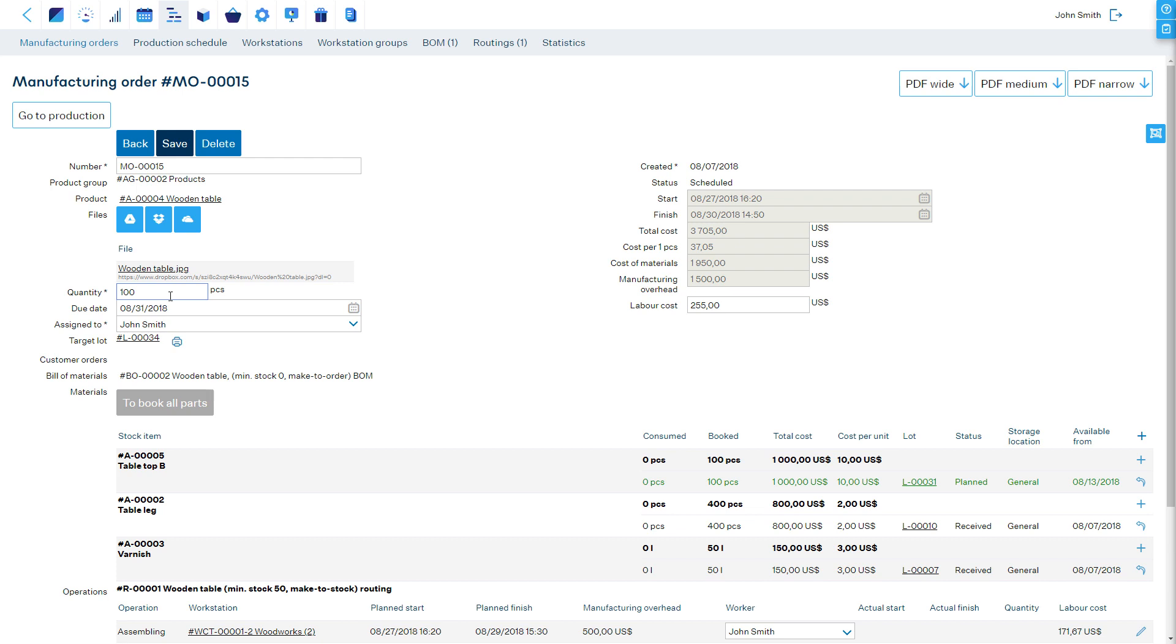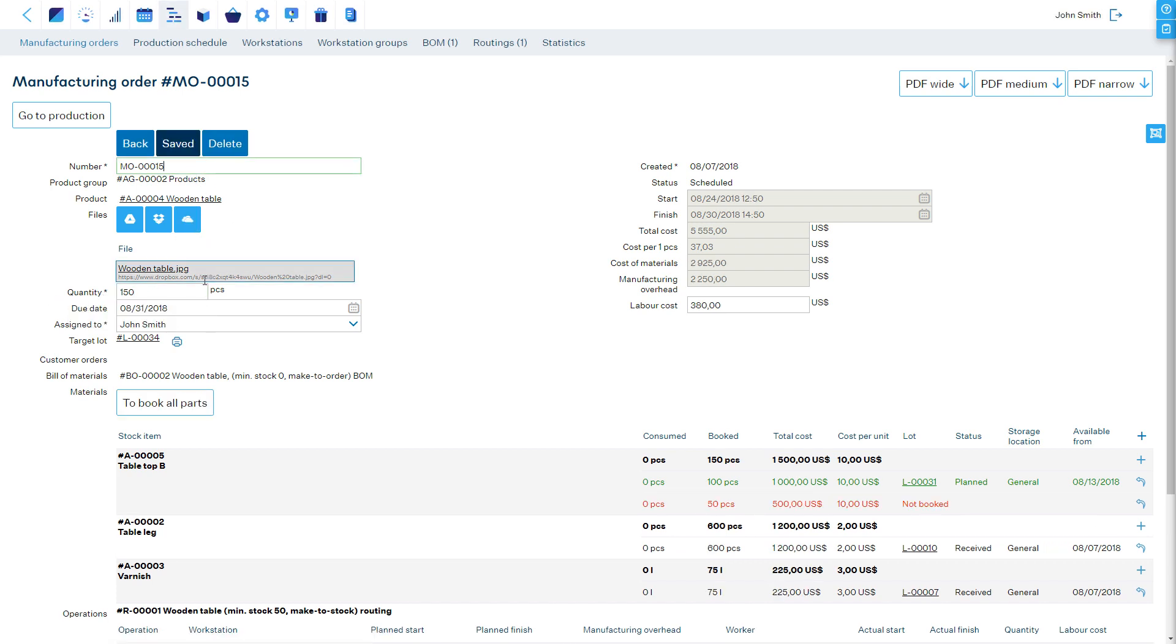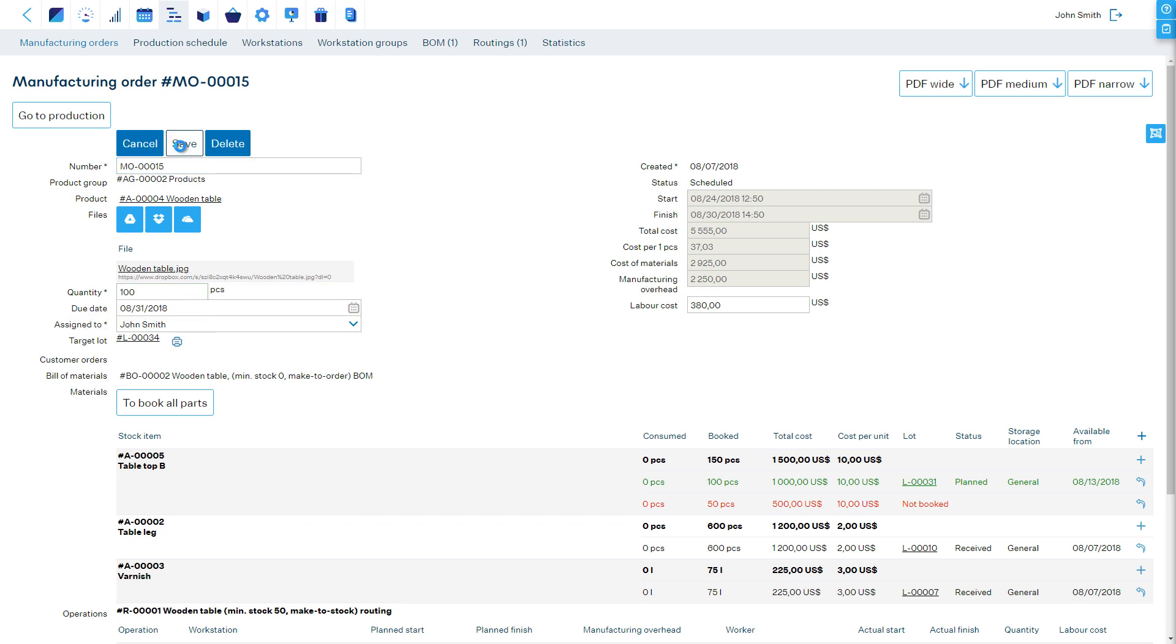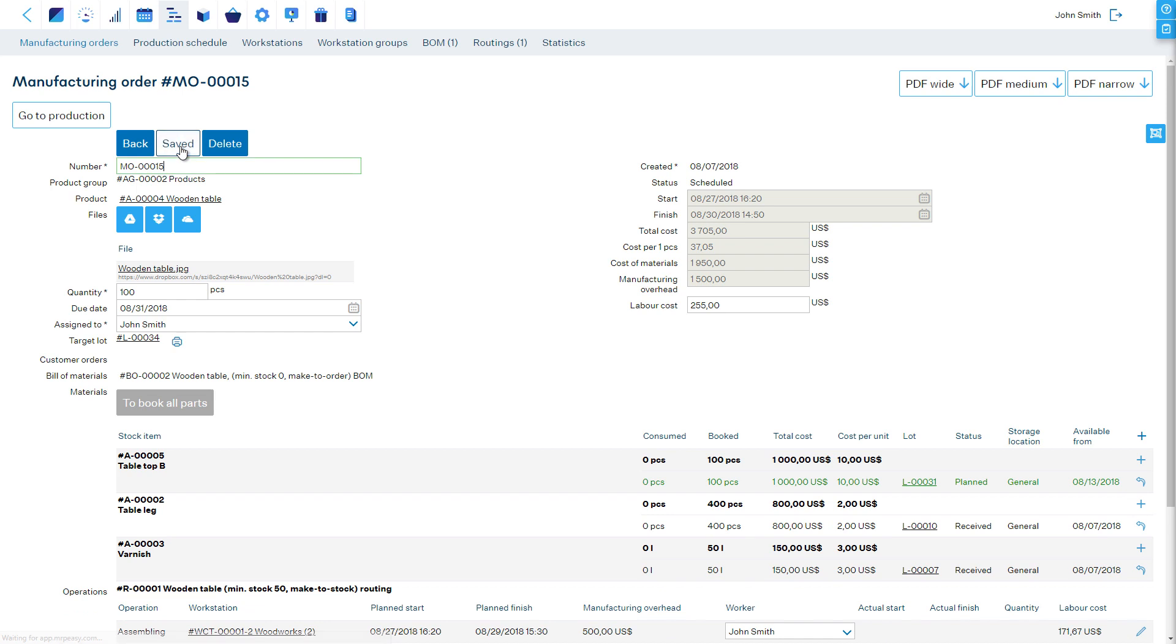If production has not yet started, then if we edit the quantity of the order, the whole order will be recalculated and rescheduled. If production is already in progress, then the quantity will be updated according to what the workers report.